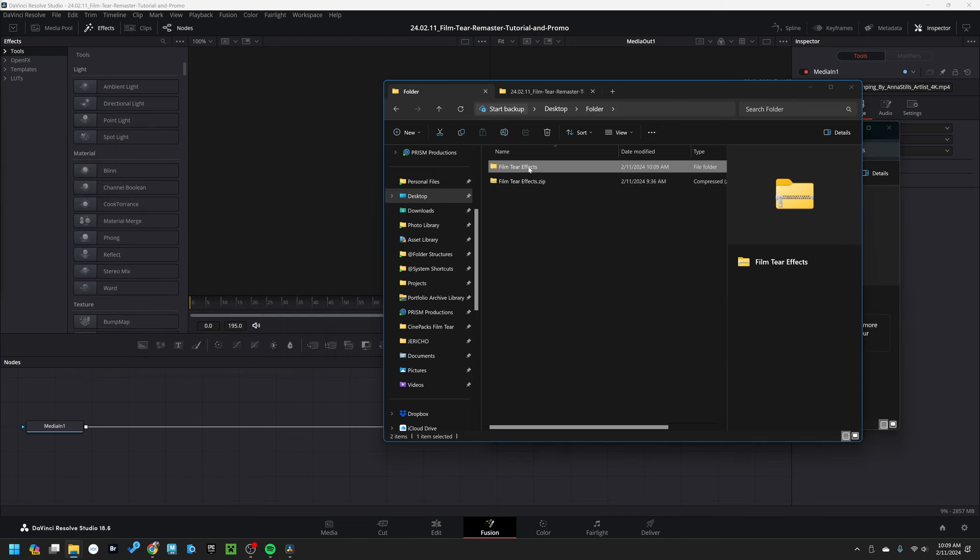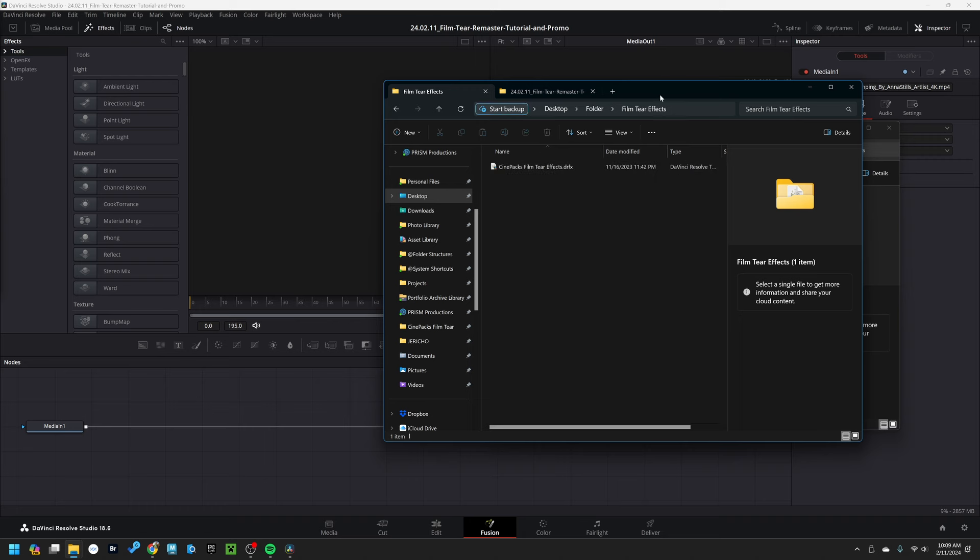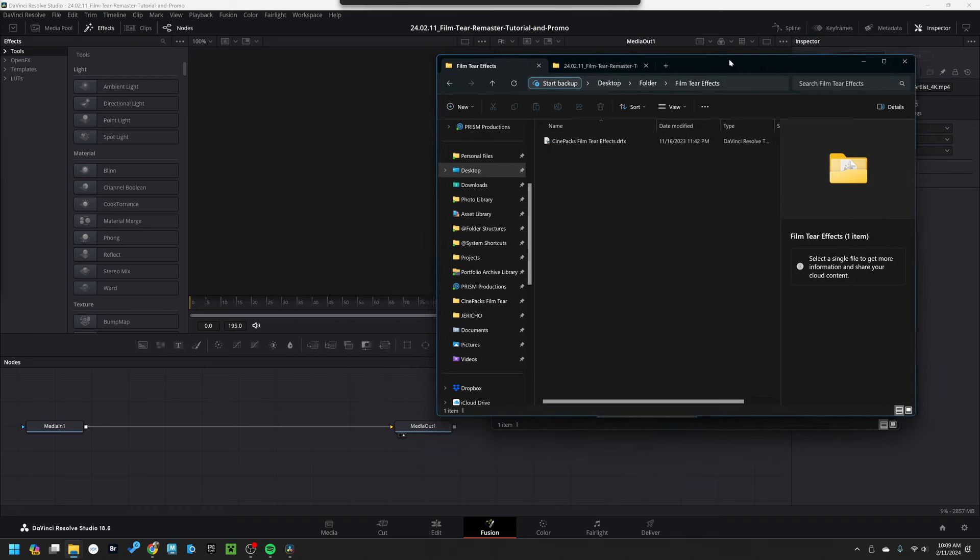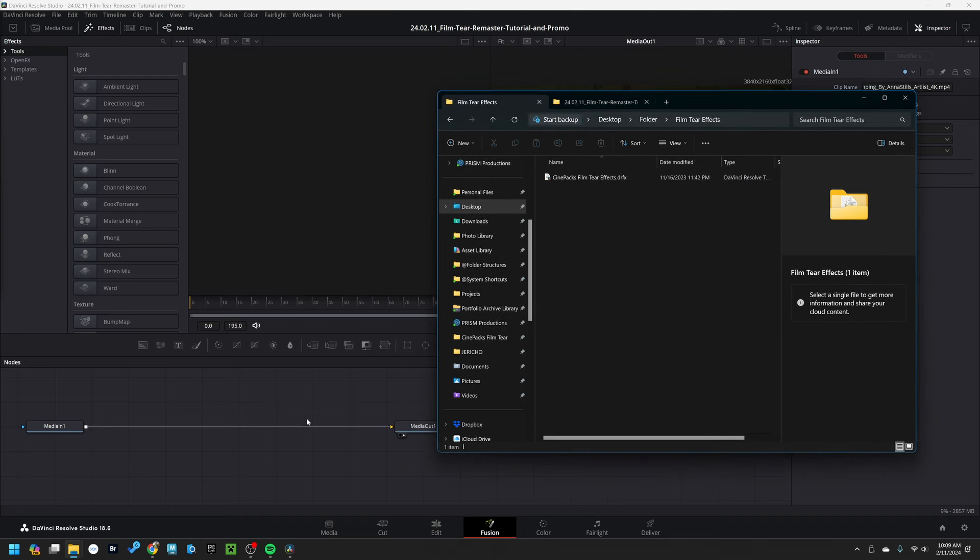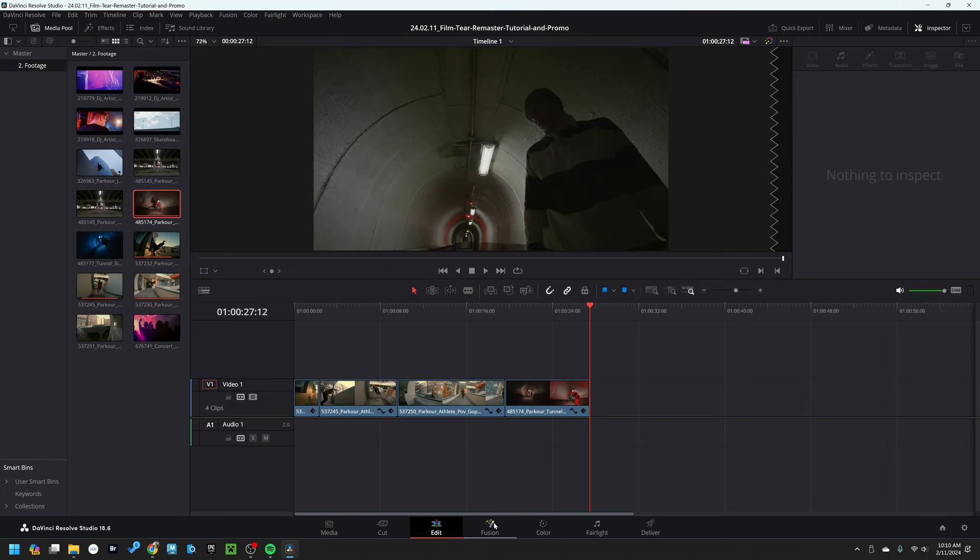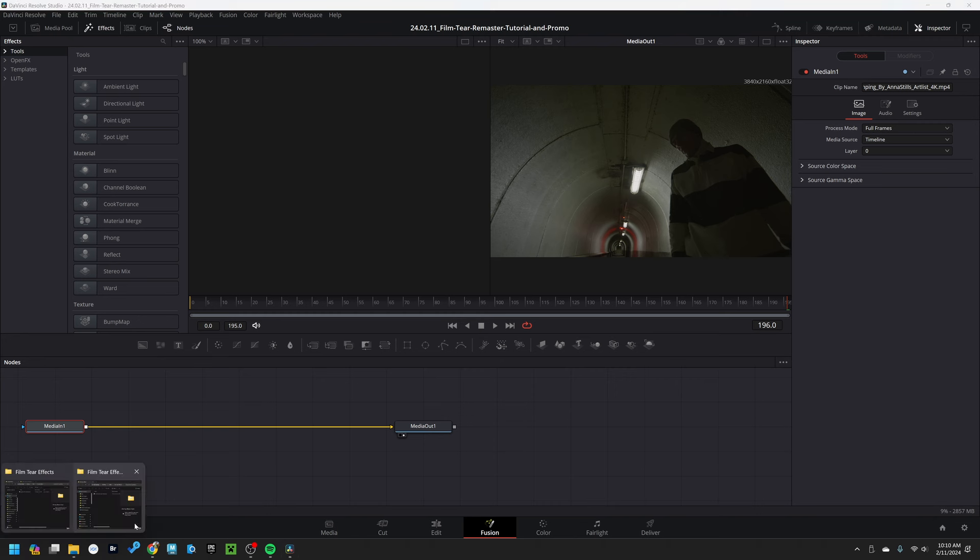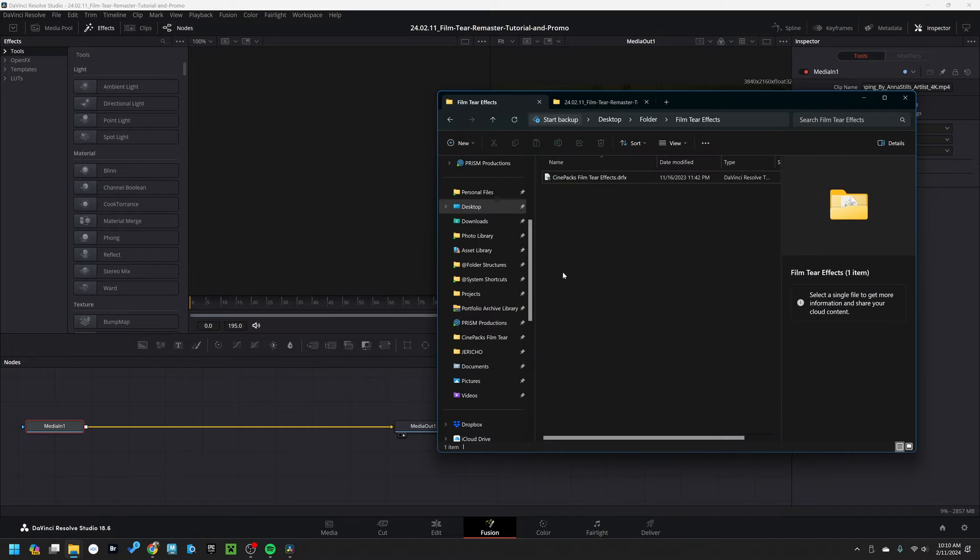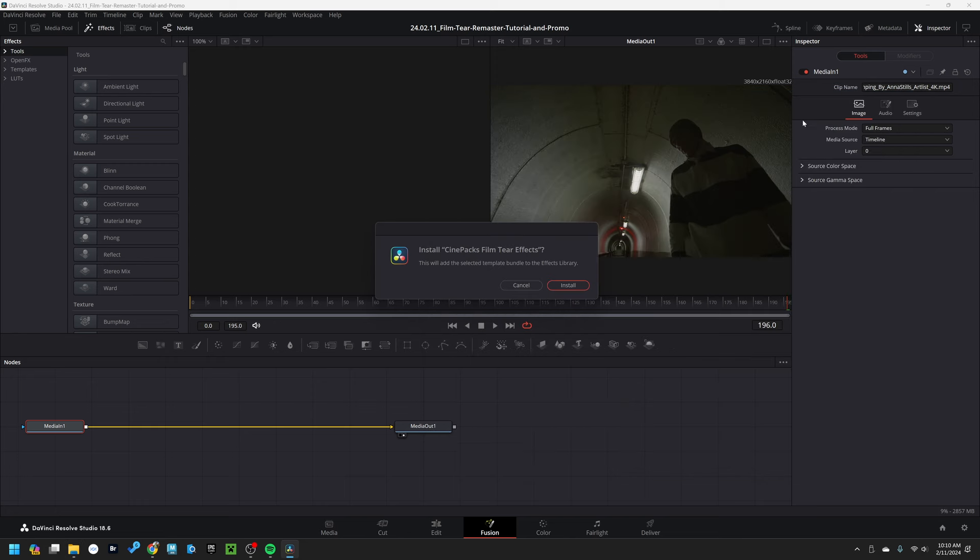Once you do that, you're going to find the .drfx file inside of your folder structure. This is the most important thing that we need. Go over to DaVinci Resolve and make sure you are in the Fusion tab, not the edit page, and you want to show the node graph. All we're going to do is drag the .drfx file onto the grid, and it's going to ask if you want to install, just click yes. And just like that, you are up and running.